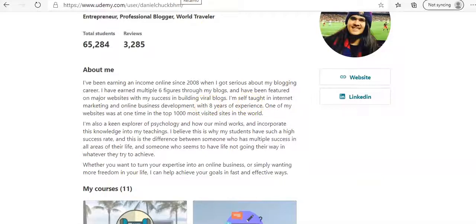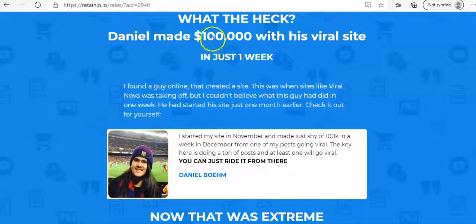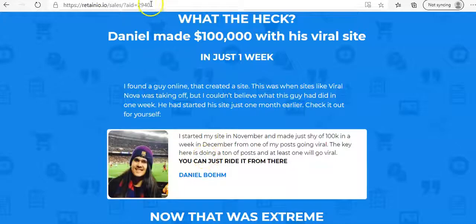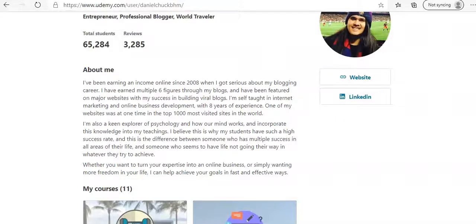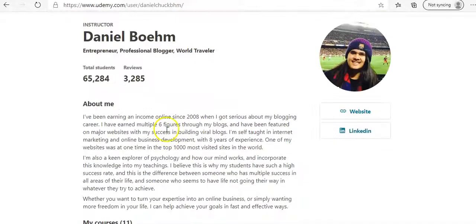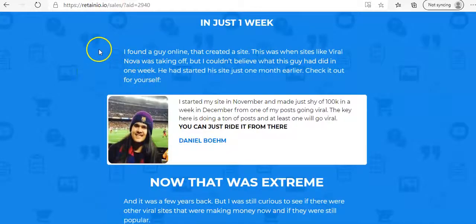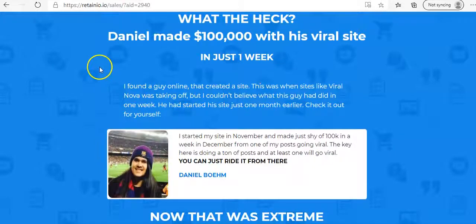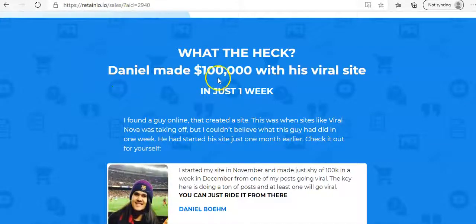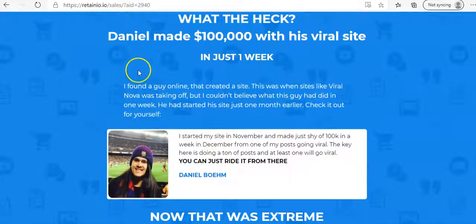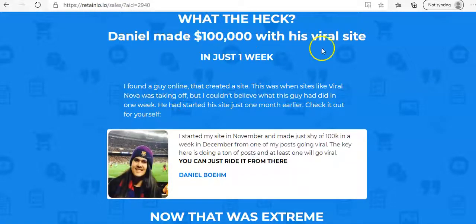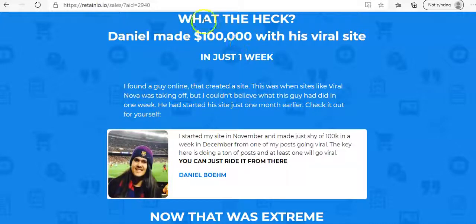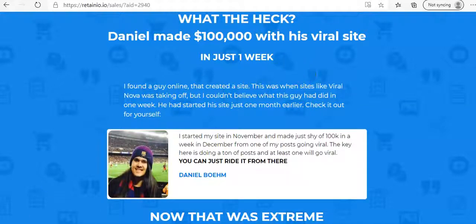So you can see here, it makes it out that he made 100,000 in just one week. And there is no mention on his course here on Udemy, anything to do with Retainio. So this could be true. But if it has anything to do with Retainio helping him in achieving 100,000, I would highly doubt it. And also, him making 100,000 within just one week, I highly doubt that either.